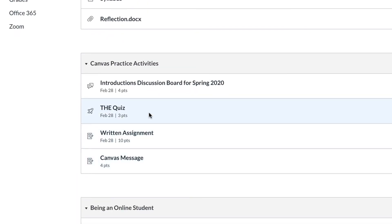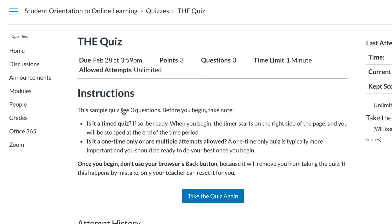Another common activity is Quizzes. When taking a quiz, follow the instructions carefully, noting the parameters for the quiz.